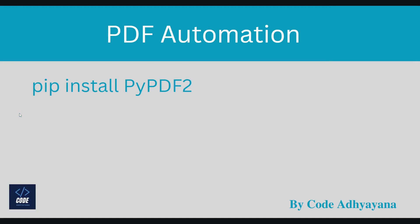Hi everyone, welcome back. In this video we are going to learn how to automate PDF files. There are multiple modules in Python which can help us to read and create PDF files. In this video we are going to learn how to use PyPDF2 to read and merge PDF files.